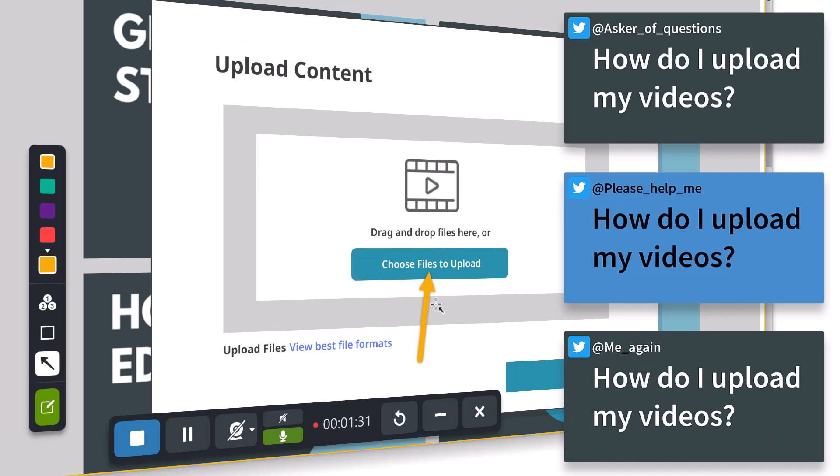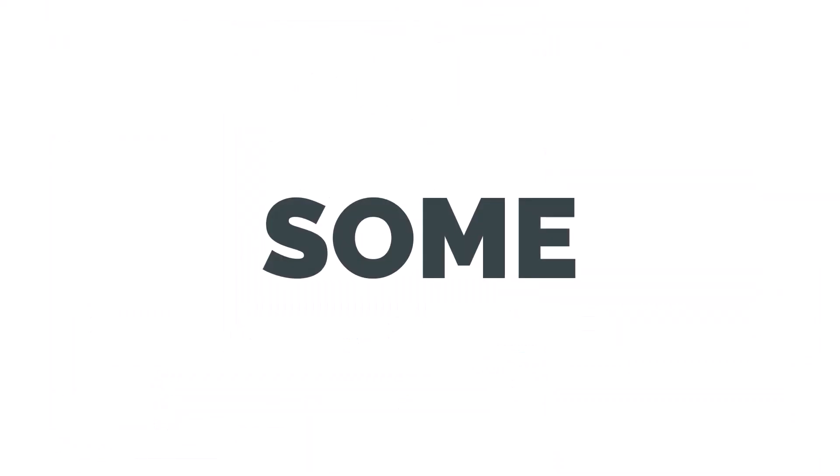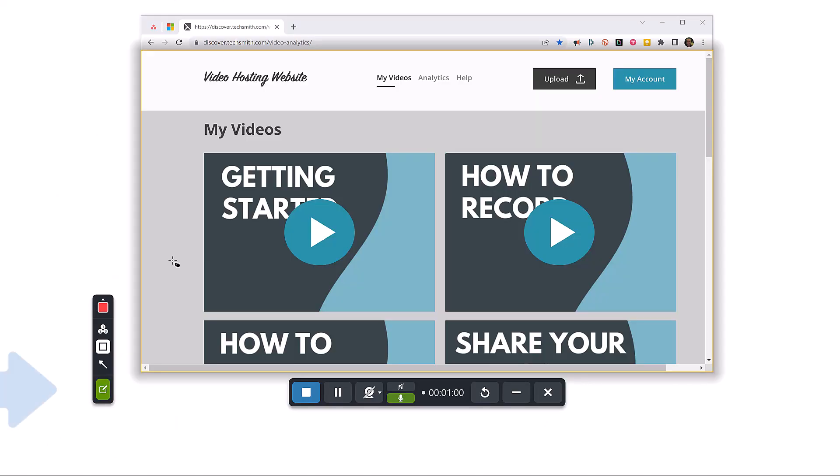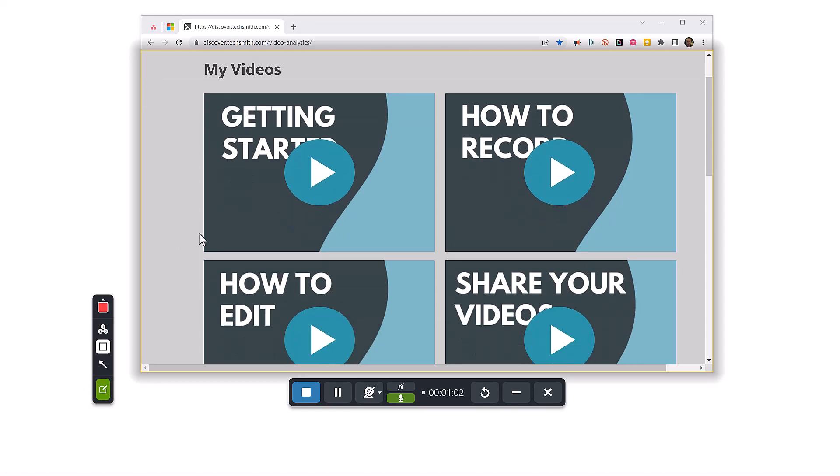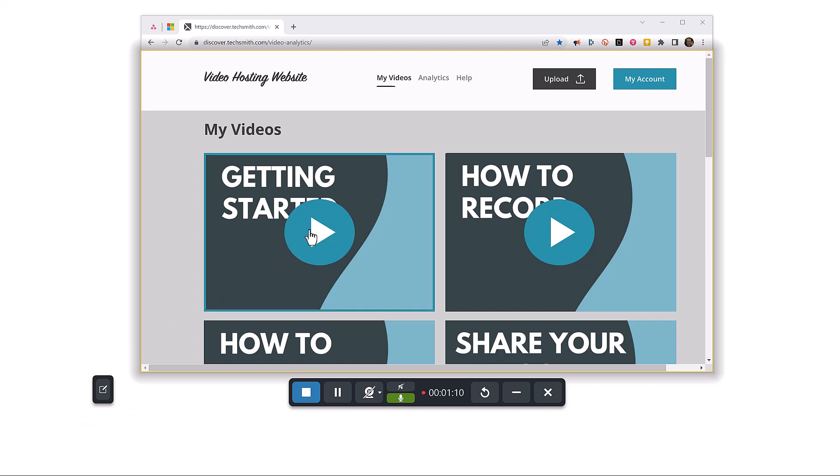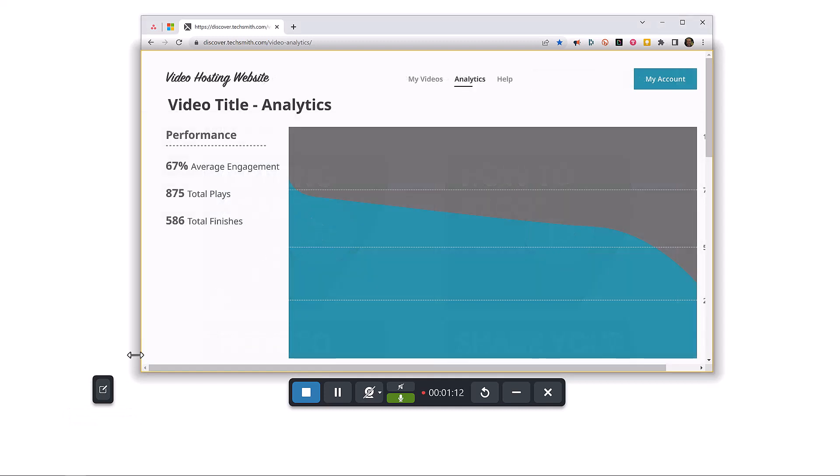Before I let you go, here are some tips to keep in mind while using the screen draw feature. When screen draw is turned on, the drawing tools become the active window. You can still scroll the recording area with your mouse, but you can't click links or buttons in the recording window until you turn off the screen draw feature.